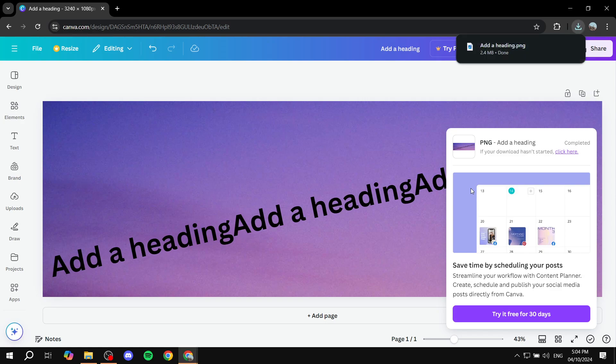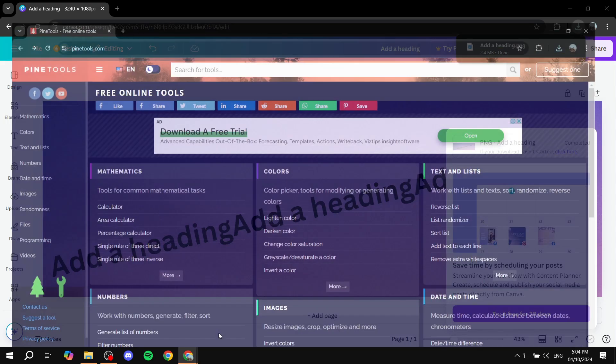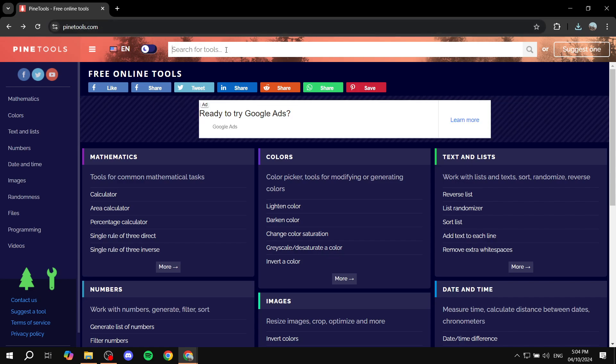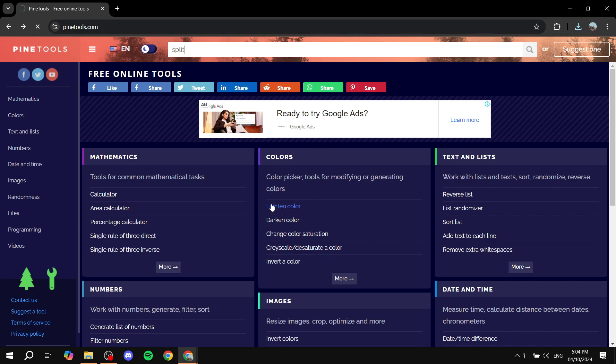So now to split them, you want to go to another website here which is pinetools.com. Search for split, and it's going to give us the splitting image option.